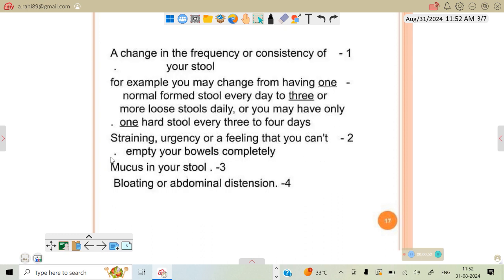There are some diagnostic criteria such as change in the frequency or consistency of your stool — you may have normal stool, or sometimes watery, loose, or hard stool — along with urgency to empty your bowels completely, mucus in the stool, bloating, and abdominal distension.